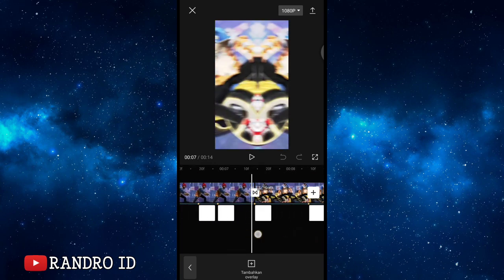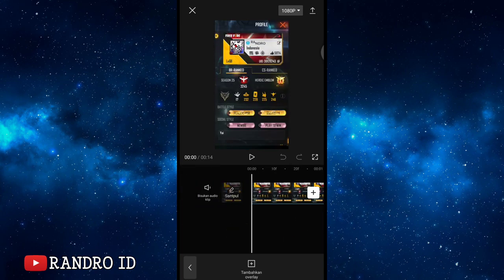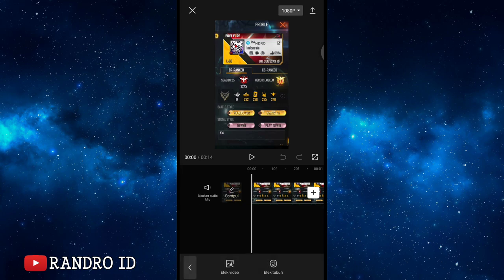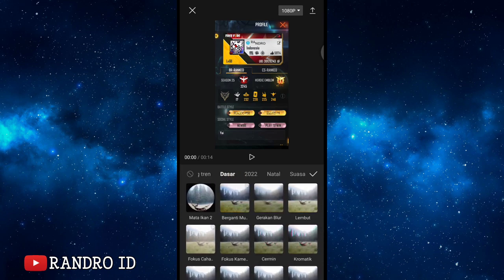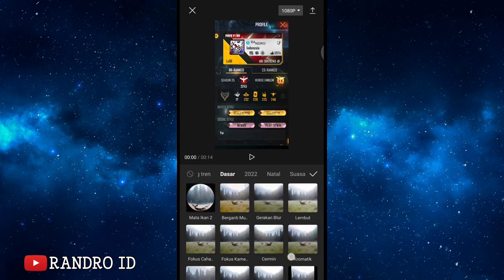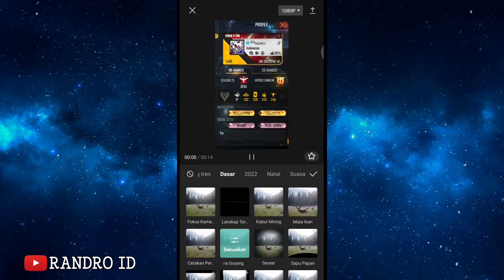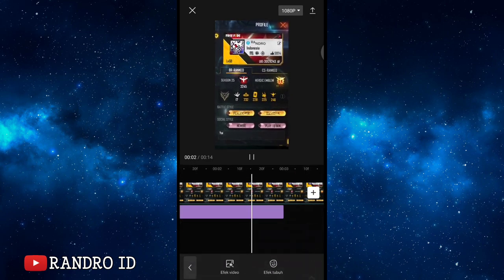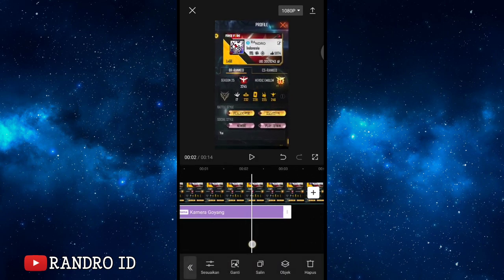Go to the beginning of the raw video. Add a video effect, then select 'efek video' (video effect). Choose the 'dasar' (basic) category, then select the effect named 'kamera goyang' (shaky camera). Confirm. Extend the camera shake effect to the end of the video duration.